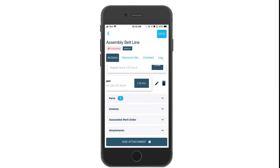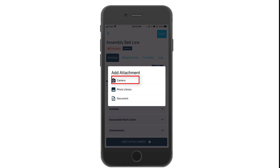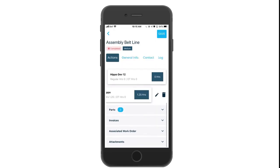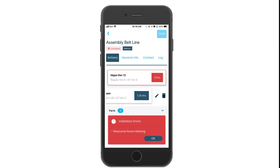For example, you might want to attach an image or document to this ticket. Click on the add attachment button and select where your file is located from your mobile device. Once you have completed all the details in your work order, don't forget to hit save. If there is any information missing, you will receive a notification.